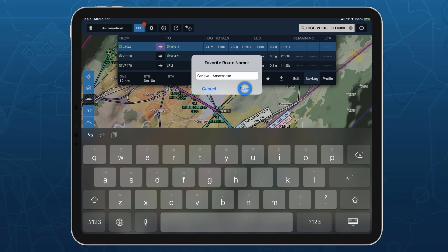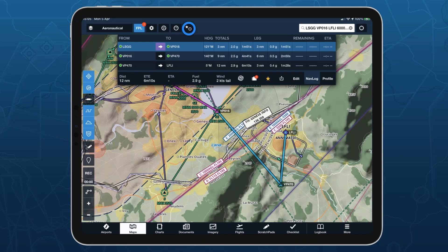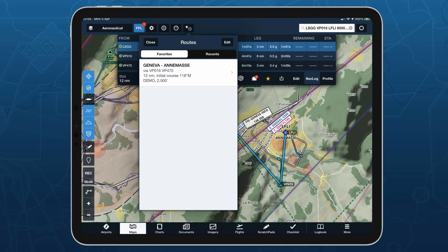If you like a route and fly it regularly, you can tap the star icon and store the planned route as a favorite. You can use the departure and destination as a name, or put in your own name for that route. Saved routes can be recalled by tapping the clock/star icon at the top of the screen, giving you a list of stored favorite routes and recently planned routes.